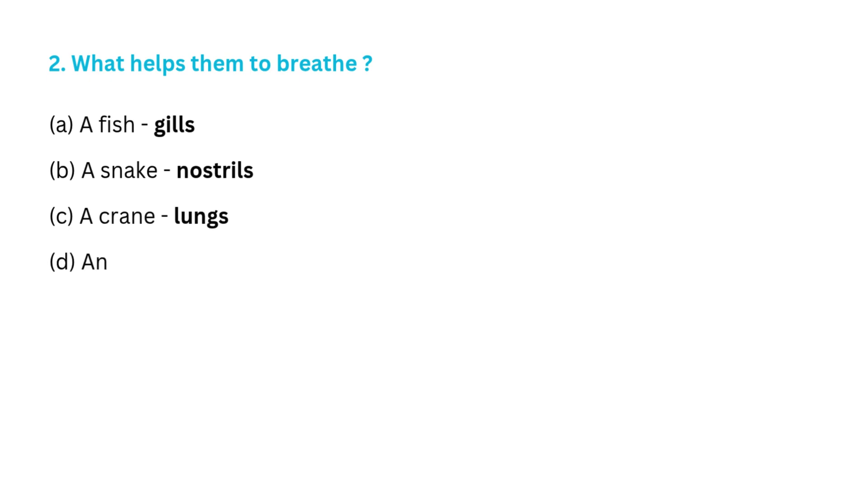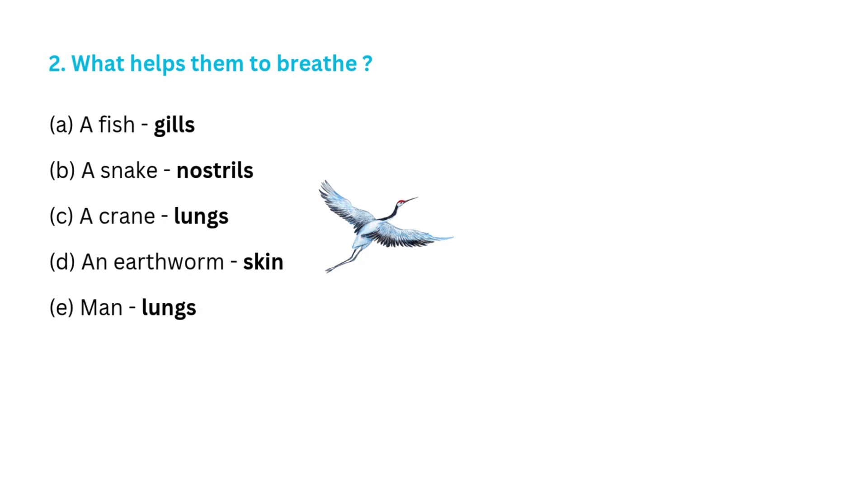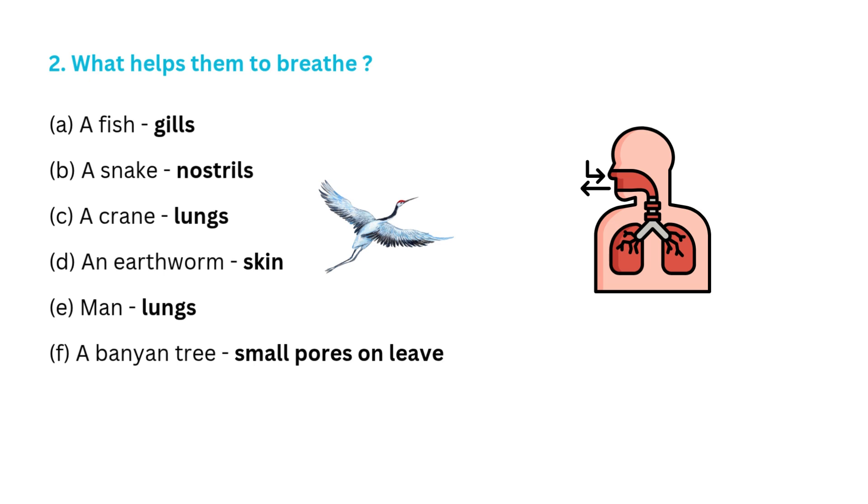C. A crane, lungs. D. An earthworm, skin. E. Man, lungs.